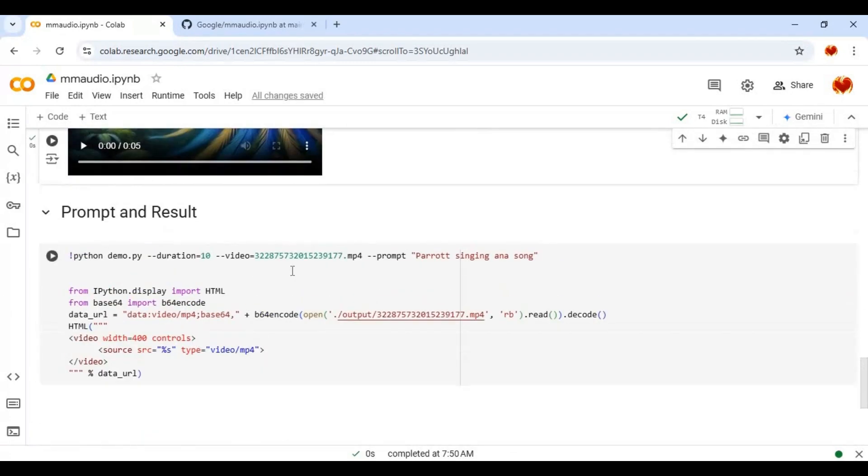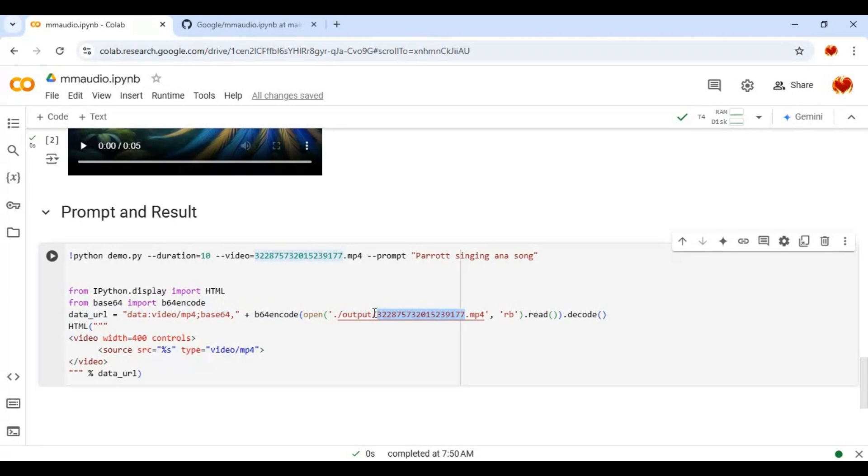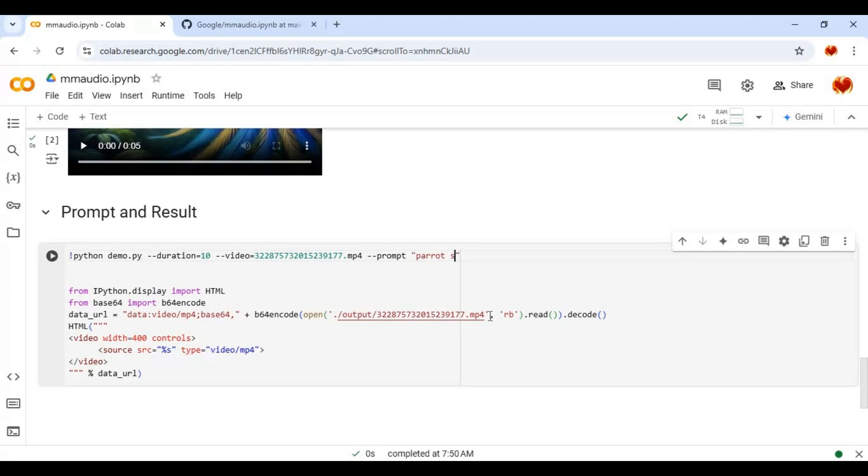In third cell replace name with file name you uploaded. Type in prompt what kind of sound you want in result video then run this cell.